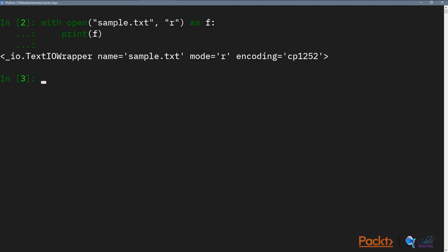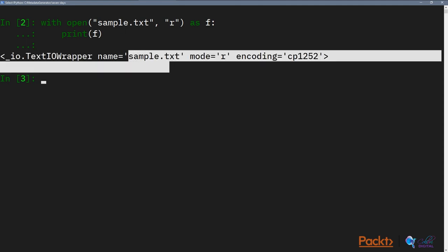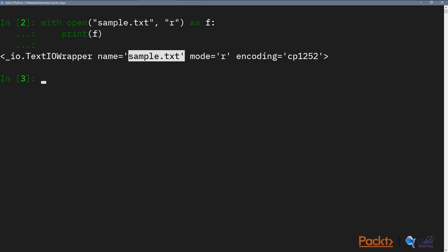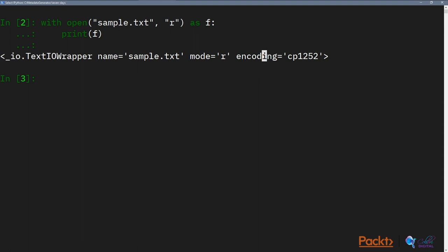We can see that this is text IO wrapper for sample.text. Next, the mode is read, and the encoding is cp1252.